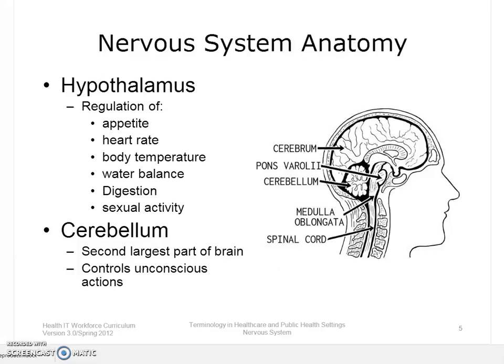The hypothalamus assists in the regulation of appetite, heart rate, body temperature, water balance, digestion, and sexual activity. It is located beneath the cerebral hemispheres.